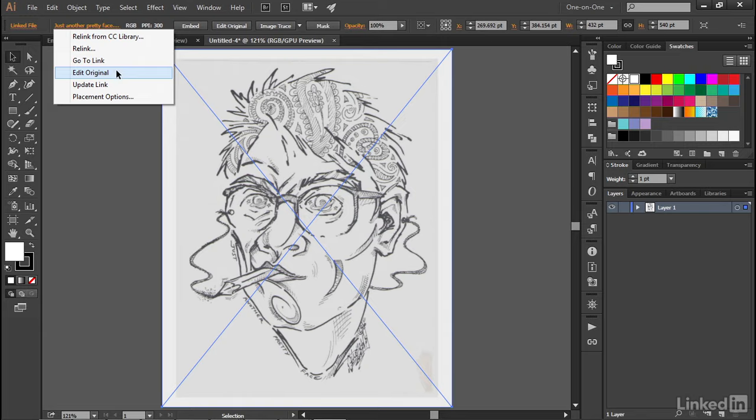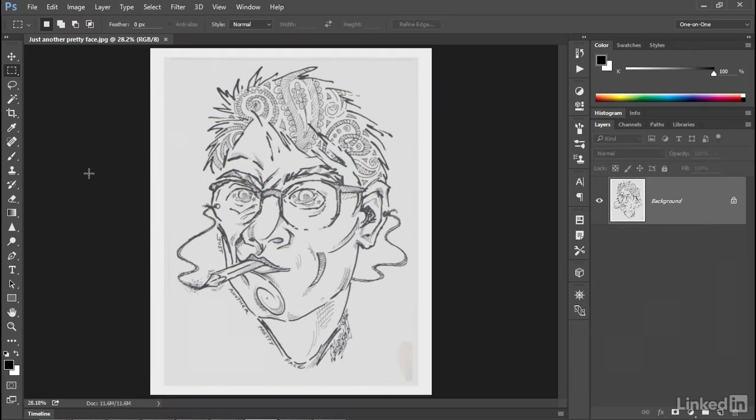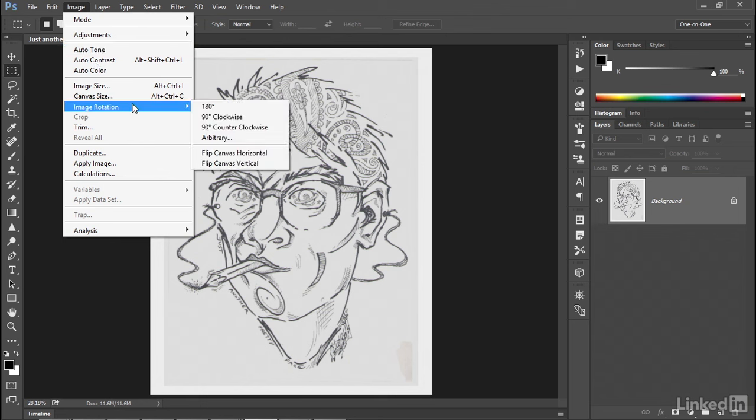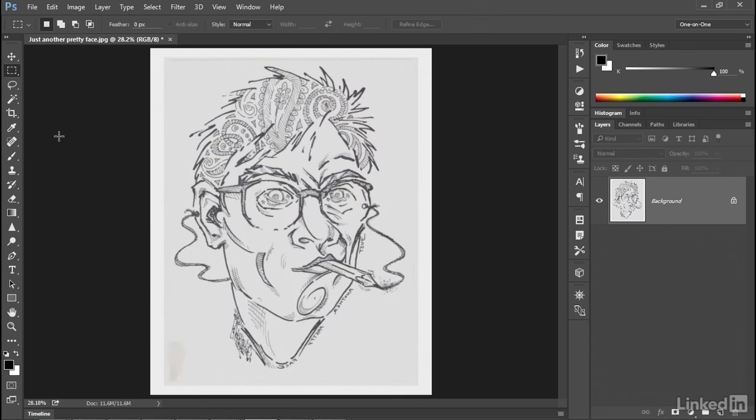If I choose this command, then Illustrator will go ahead and switch me back to Photoshop, at which point, if I make a modification, as I did in the previous movie, where I go to the Image menu, choose Image Rotation, and choose Flip Canvas Horizontal,